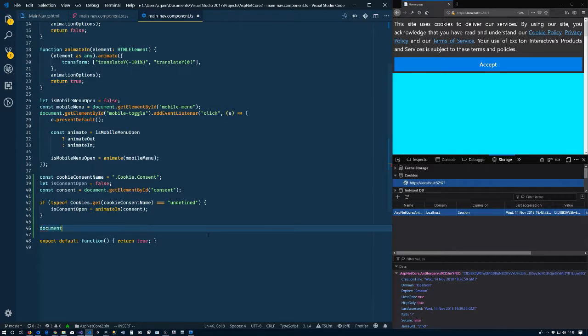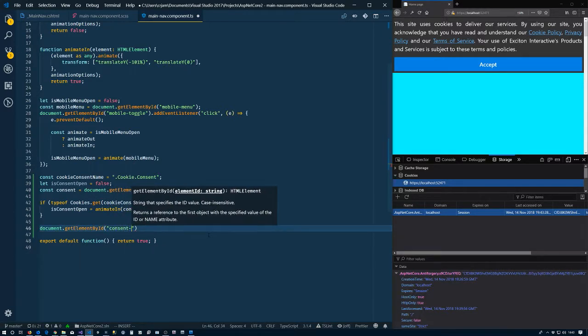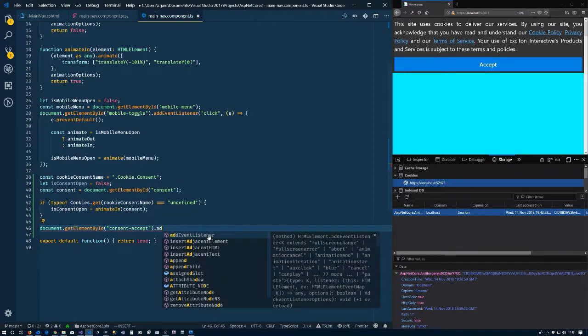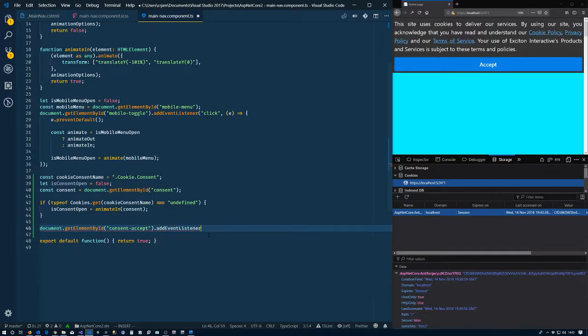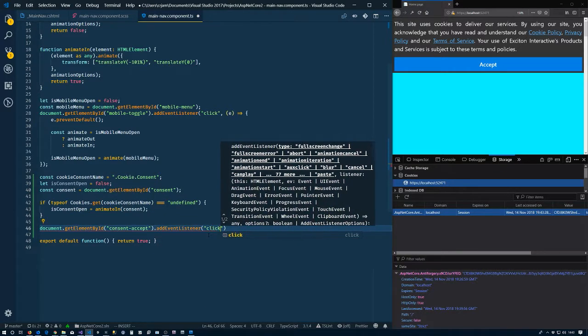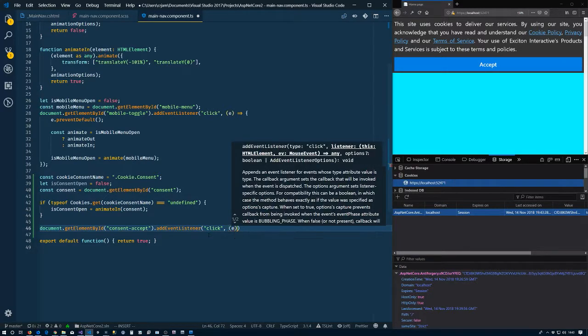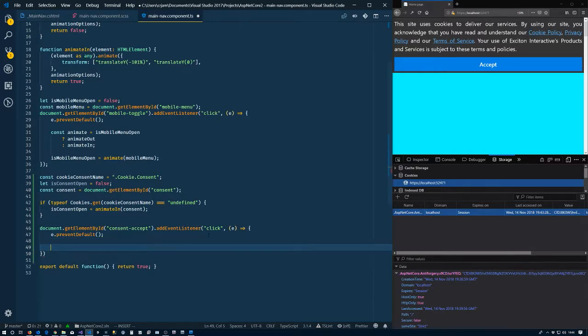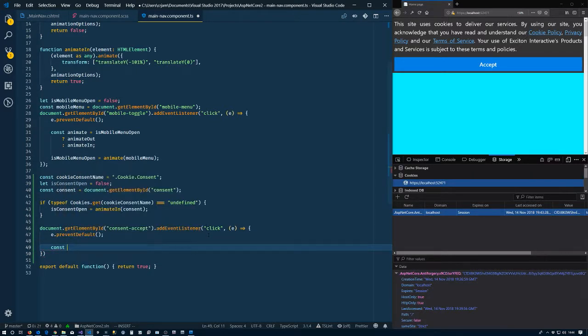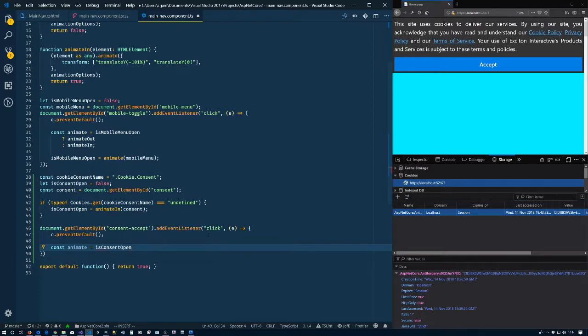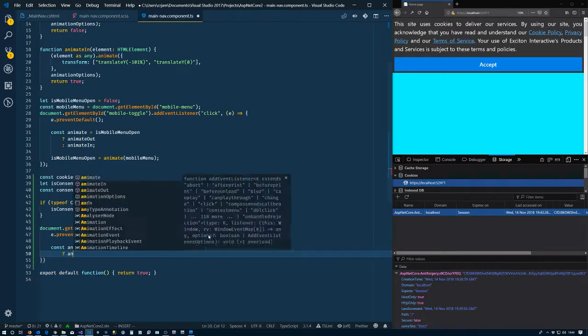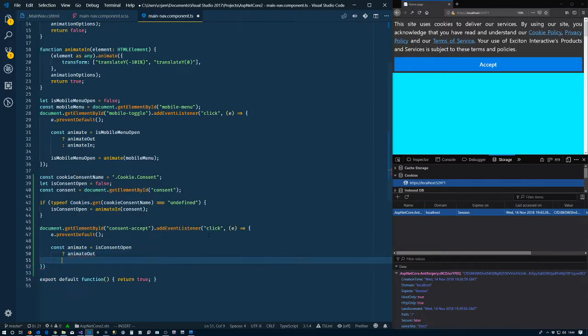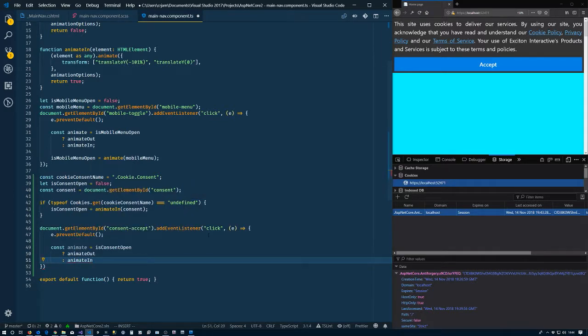So now we need a way to prevent it coming in. Document.getElementById consent-accept, addEventListener click, take our event. Const postAnimate, it's the same thing as our animate up there except isConsentOpen. So if it's open, animate out. If it's closed, animate in.